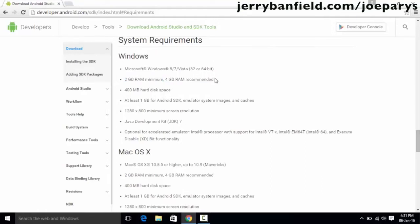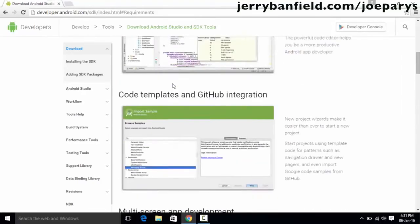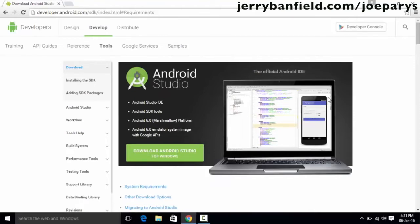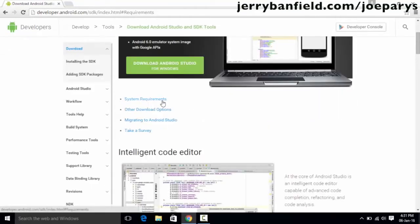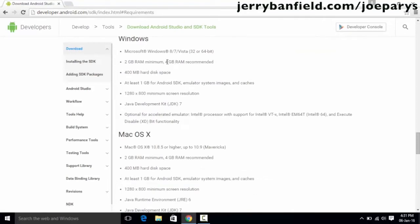For Windows, the system requirements specify a minimum of 2GB RAM with 4GB recommended. If you have 2GB RAM it is not going to be sufficient to run Android applications well, because Android Studio has a built-in emulator that needs to allocate memory to the virtual device. You need at least 4GB of RAM. Also, on 2GB RAM the emulator takes a lot of time to load. Make sure you also have 400MB of hard disk space.